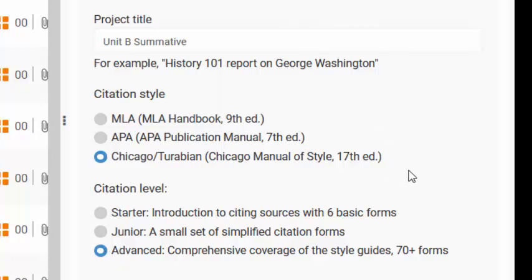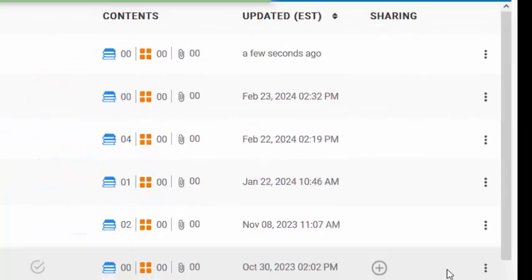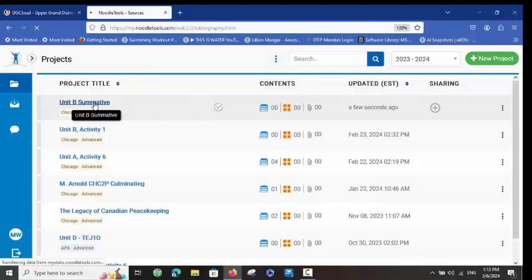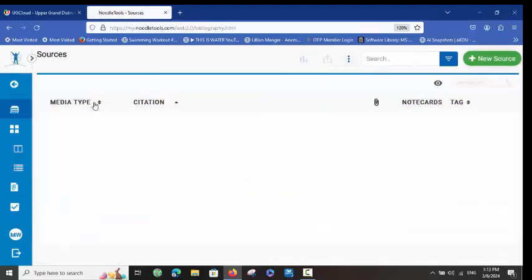Once I have that name, I can click Submit and the new project will appear at the top. By clicking on the title of the project, it opens to my sources page. This is important because if you want to link your research with your NoodleTools account, it does need to be opened — otherwise it will just prompt you to open it from whatever source you're going to.